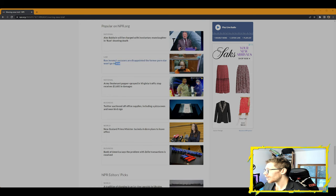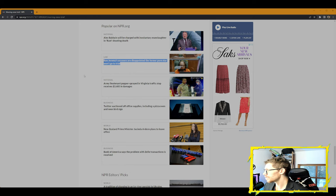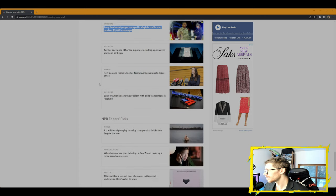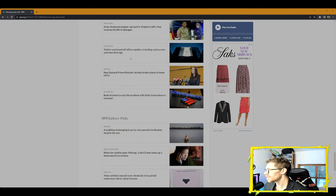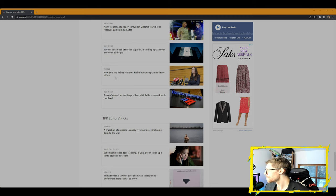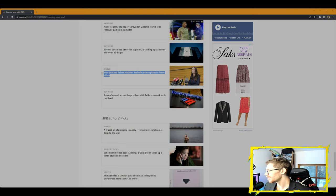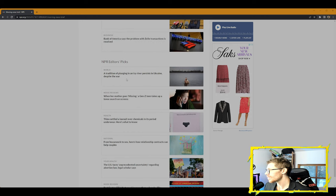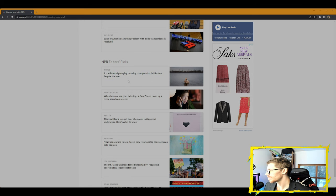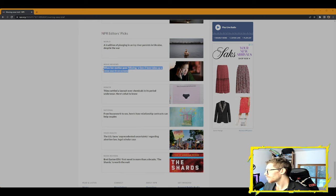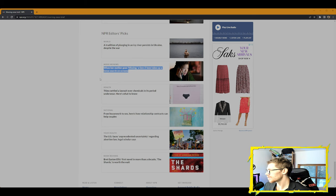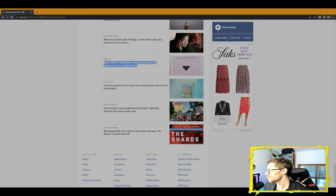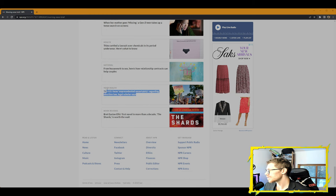Further in politics, Representative Marjorie Taylor Greene is having a moment. Biden becomes the first sitting president to deliver a Sunday sermon at MLK's church. Popular: Alec Baldwin will be charged with involuntary manslaughter in Rust shooting death. Ron Jeremy's accusers are disappointed the former porn star won't go to trial. Army lieutenant pepper-sprayed in Virginia traffic stop receives $3,600 in damages. Twitter auctioned off office supplies, including a pizza oven and neon bird sign—that's so random. New Zealand Prime Minister Jacinda Ardern plans to leave office. Business: Bank of America says the problem with Zelle transactions is resolved. Tradition of plunging in an icy river proceeds in Ukraine despite the war. Yep, ice dipping, always fun, always good for your health—do it safely, though.